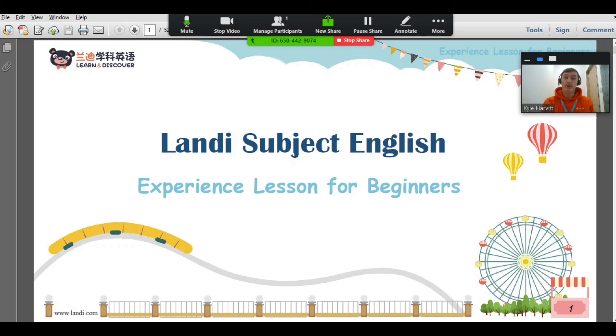Practicing with these functions will make your lessons more interactive and smoother. If you have any questions about Zoom, please refer back to the Zoom review guide or your trainer. Happy teaching!